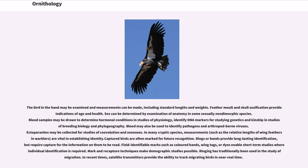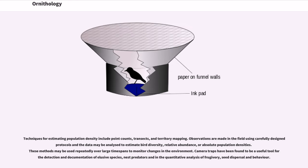In many cryptic species, measurements are vital in establishing identity. Captured birds are often marked for future recognition. Rings or bands provide long-lasting identification, but require capture for the information to be read. Field-identifiable marks such as colored bands, wing tags, or dyes enable short-term studies where individual identification is required. Mark and recapture techniques make demographic studies possible. Ringing has traditionally been used in the study of migration; in recent times, satellite transmitters provide the ability to track migrating birds in near-real-time. Techniques for estimating population density include point counts, transects, and territory mapping. Camera traps have been found to be a useful tool for the detection and documentation of elusive species, nest predators, and for quantitative analysis of frugivory and seed dispersal.